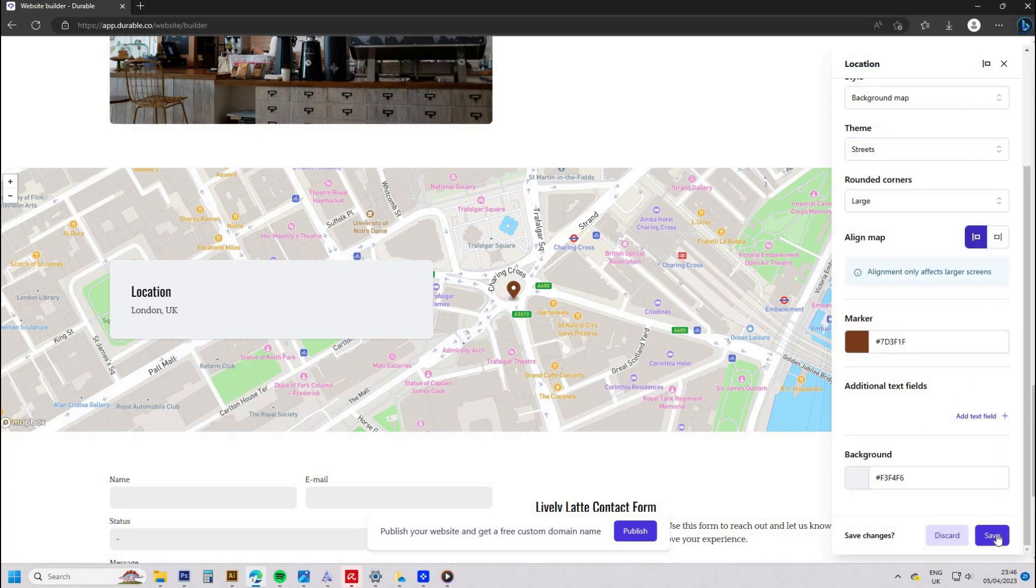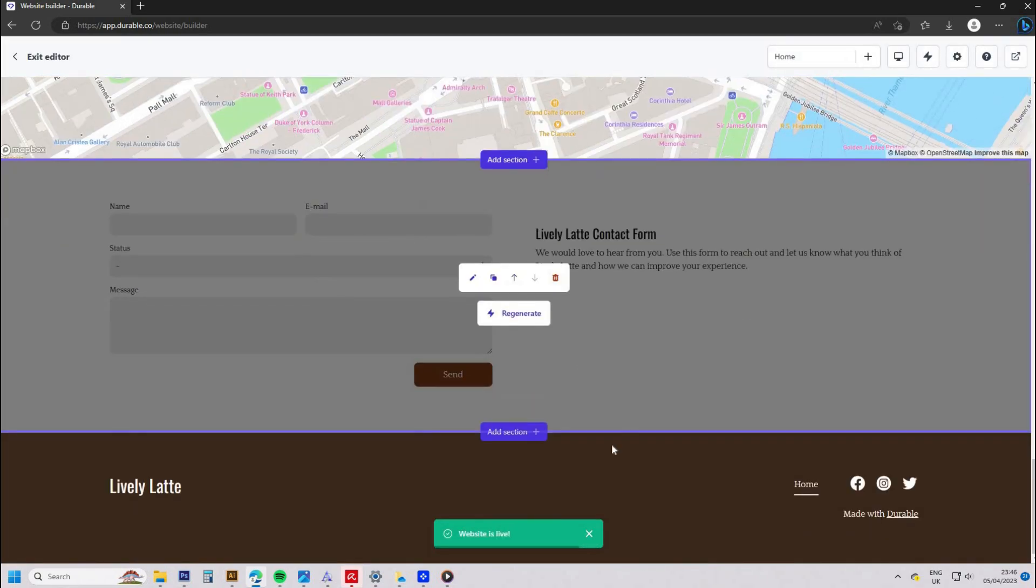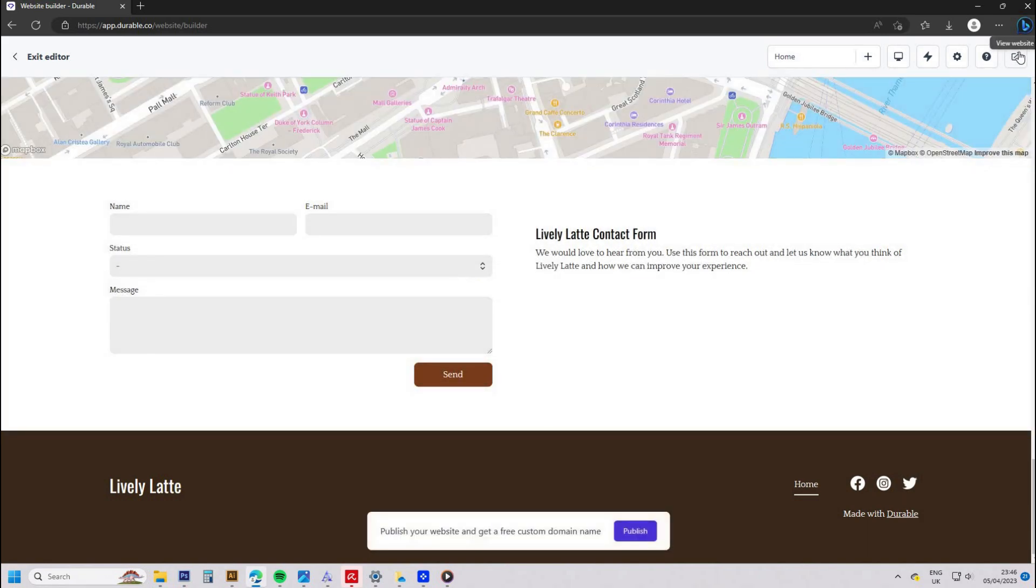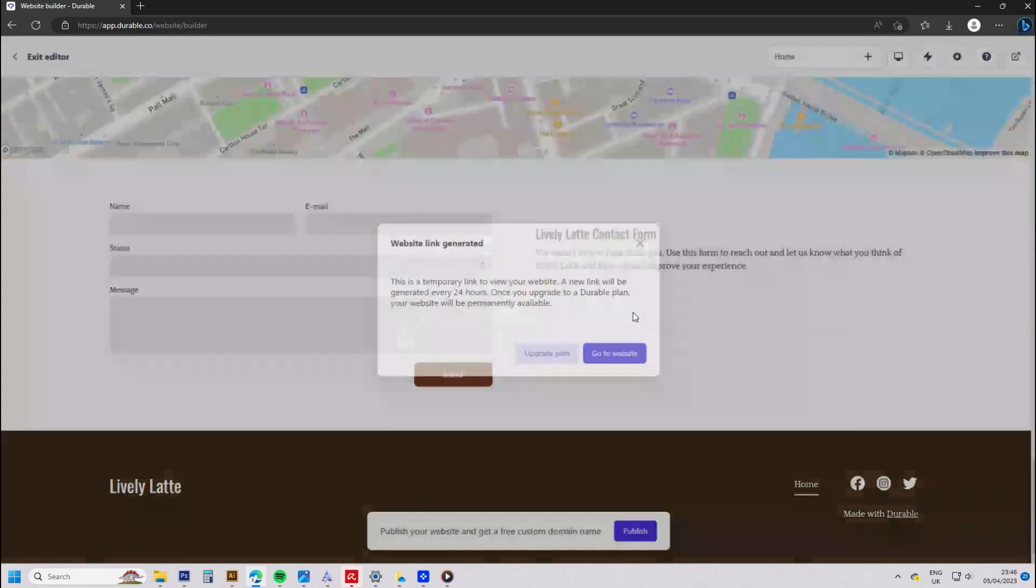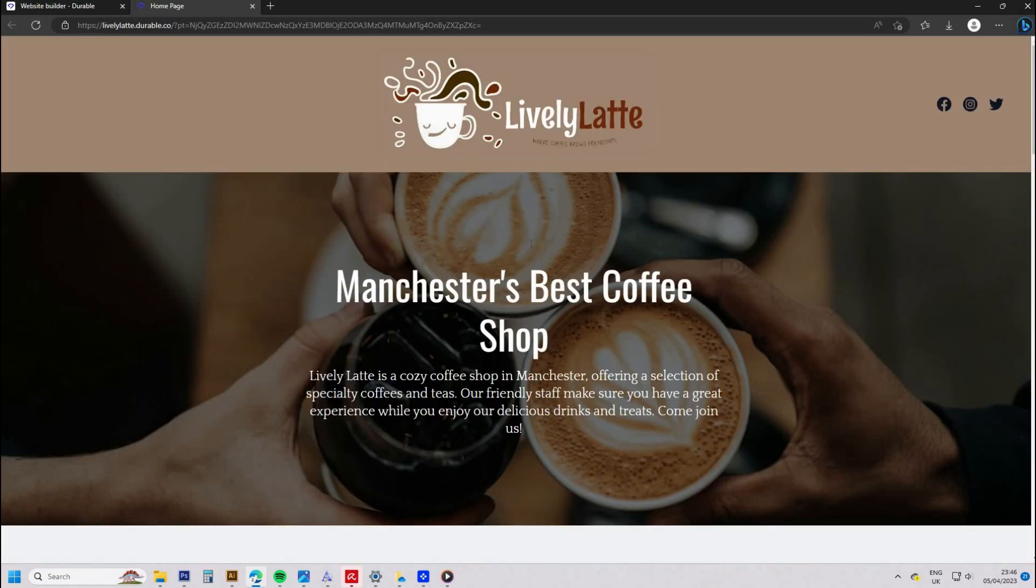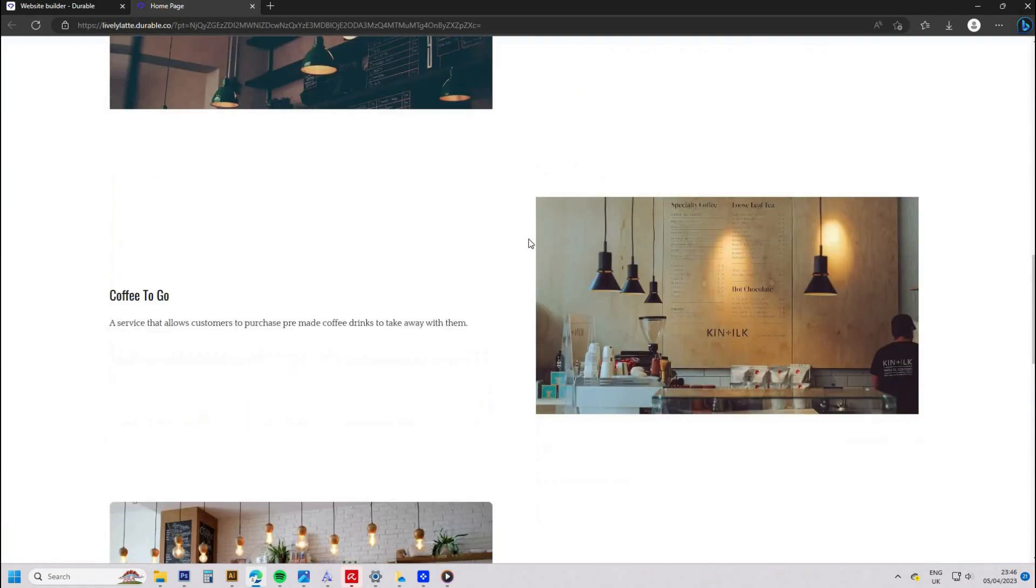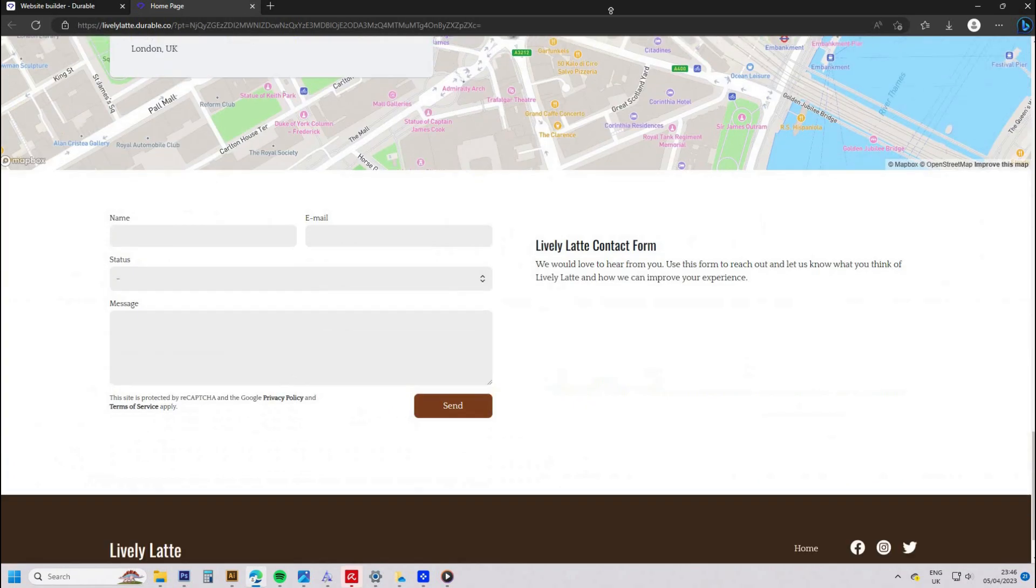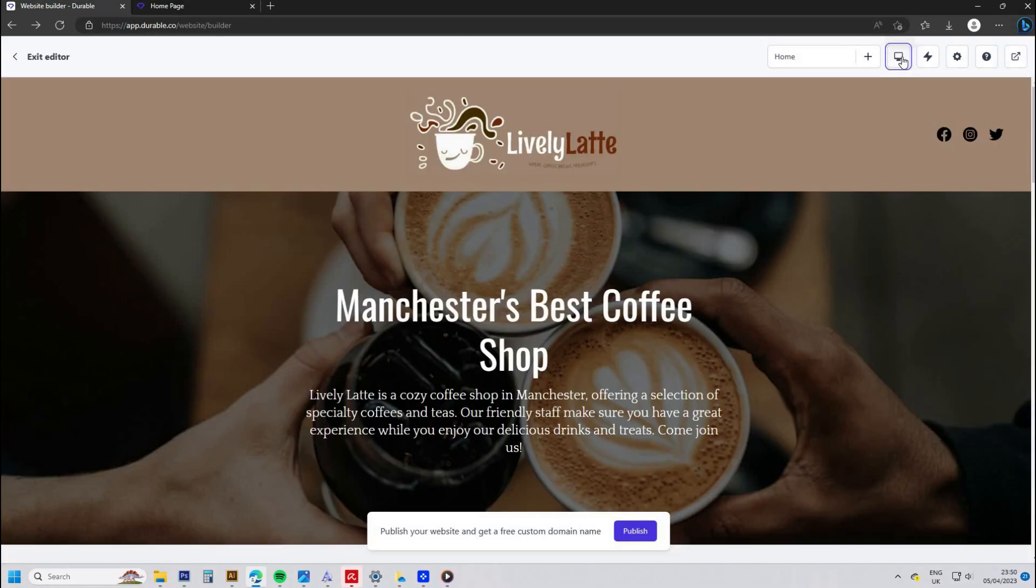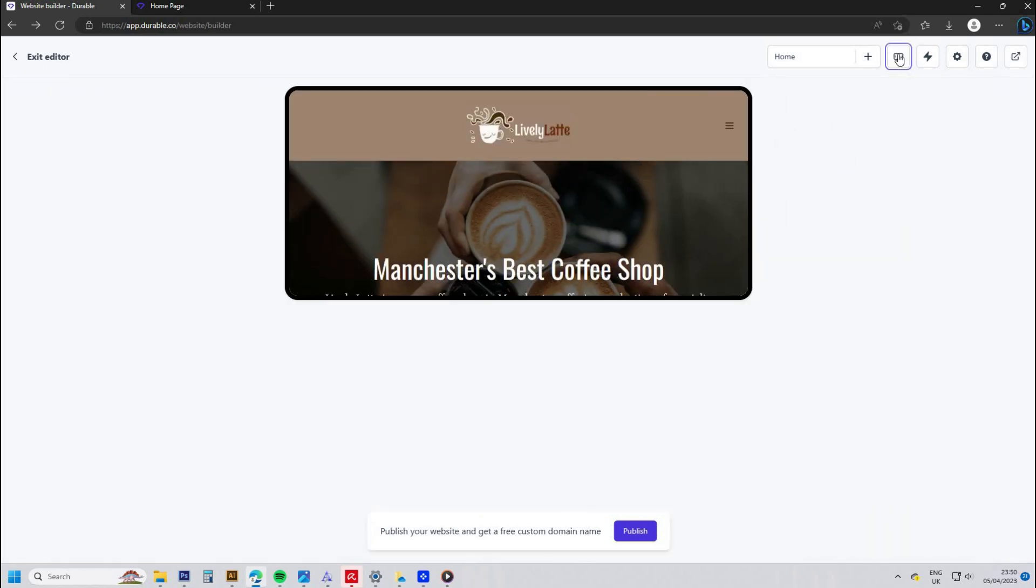I think with the contact form details, that would be automatically assigned to the website when it goes live after you've provided some details to the website. You can test the website on all devices—just click the desktop icon on the top and change it to phone or tablet.